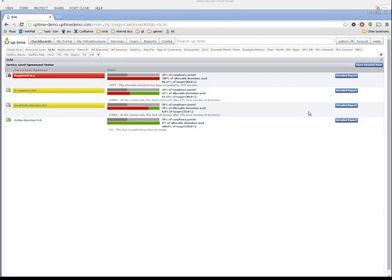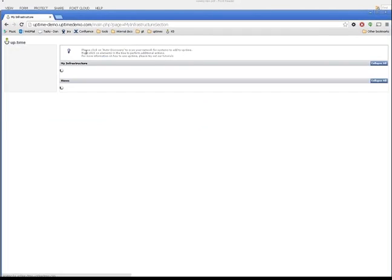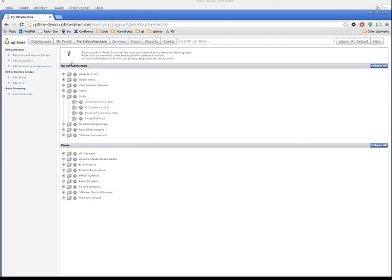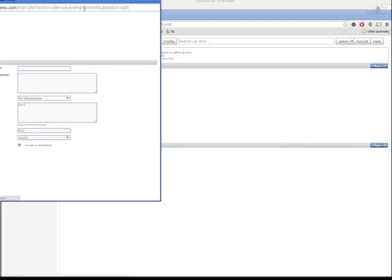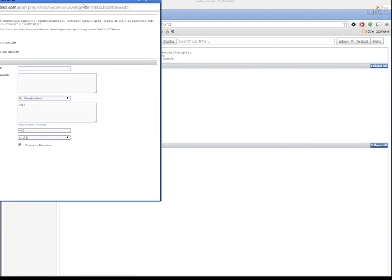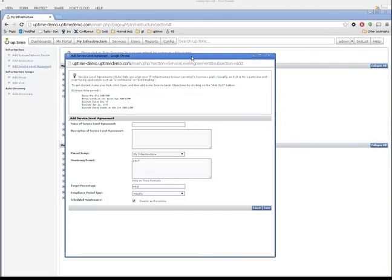For my example today, I'm going to create an SLA for a website. So let's go to the My Infrastructure tab here in Uptime and click on Add Service Level Agreement in the upper left corner and take a look at some of the fields we need to start providing here. The first of which is the name of our service level agreement.